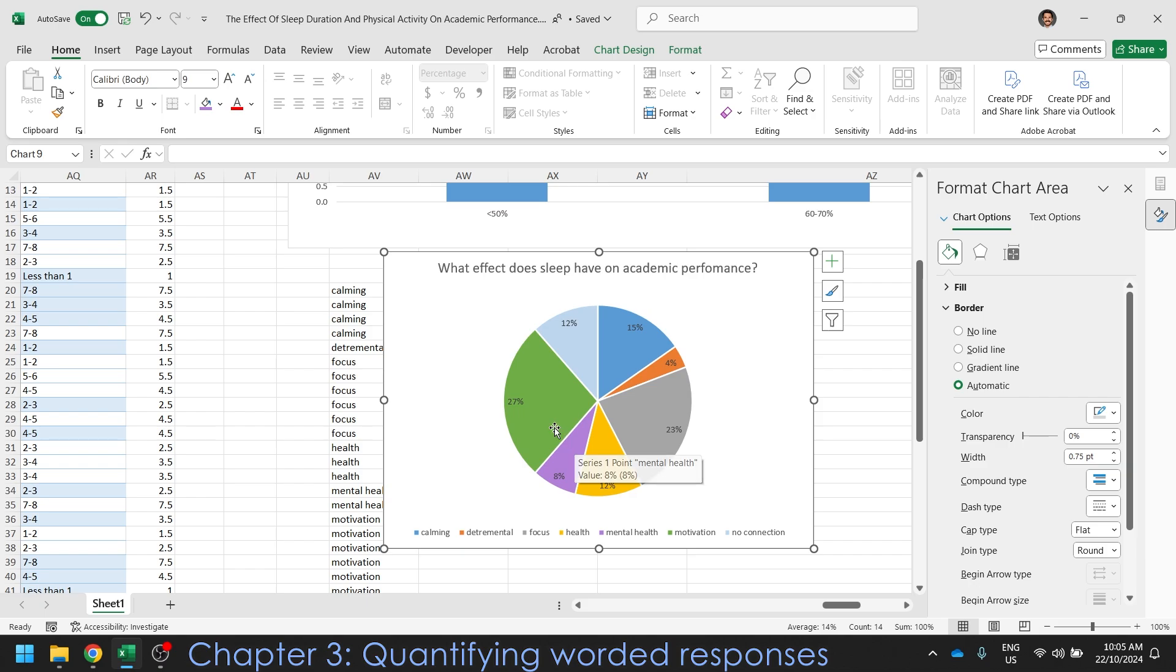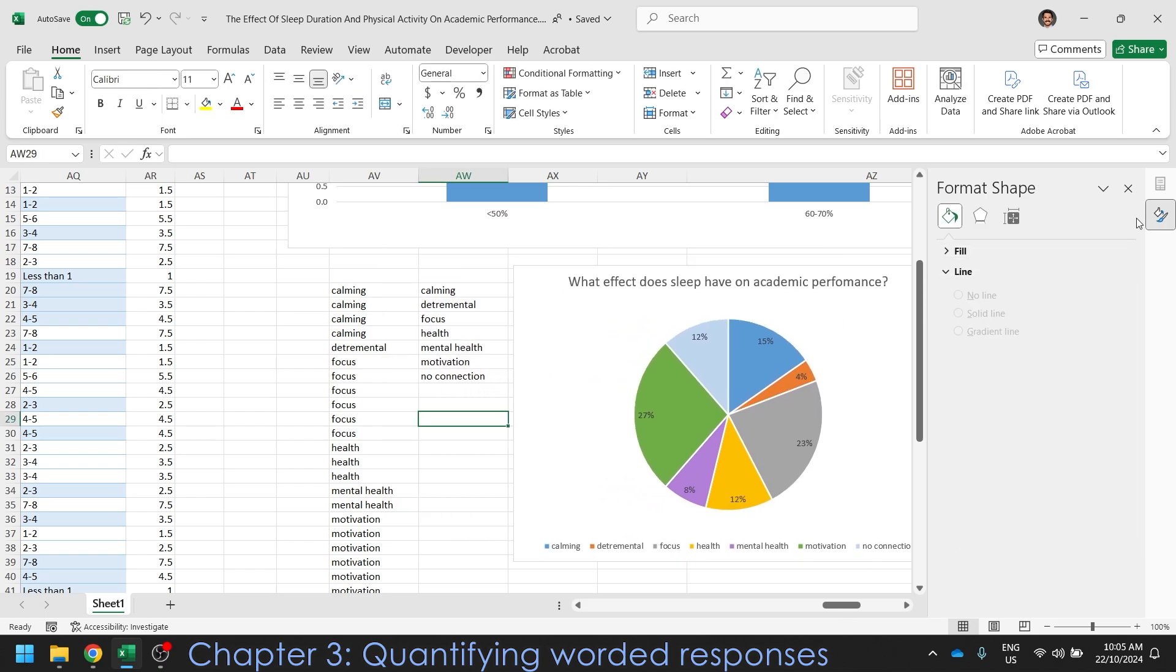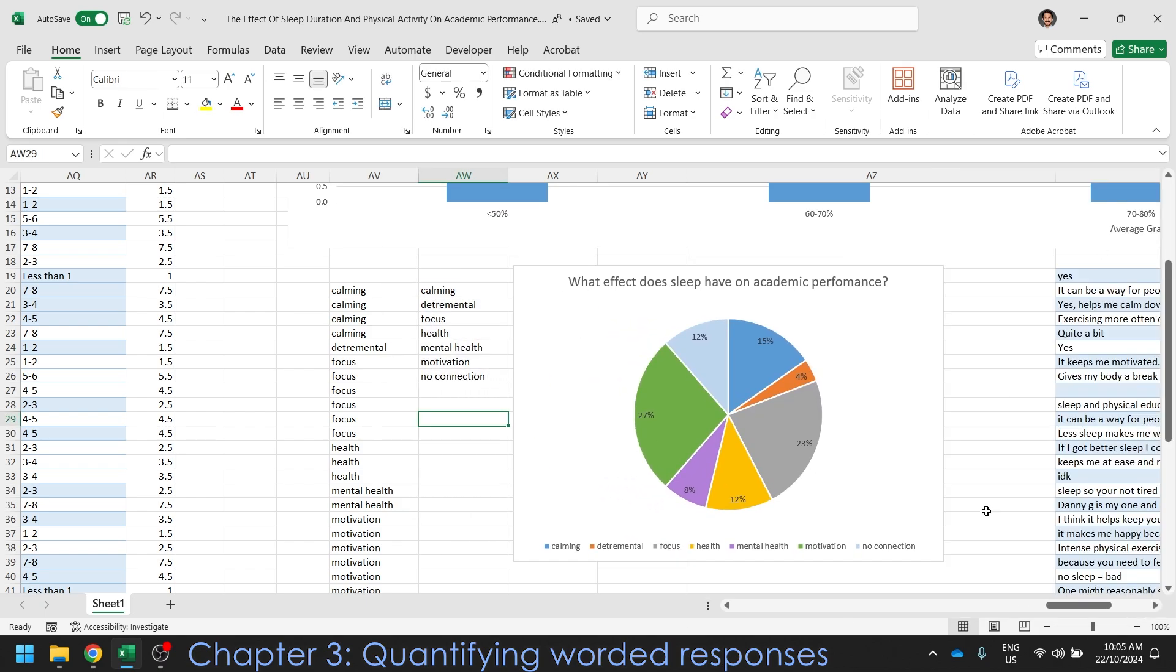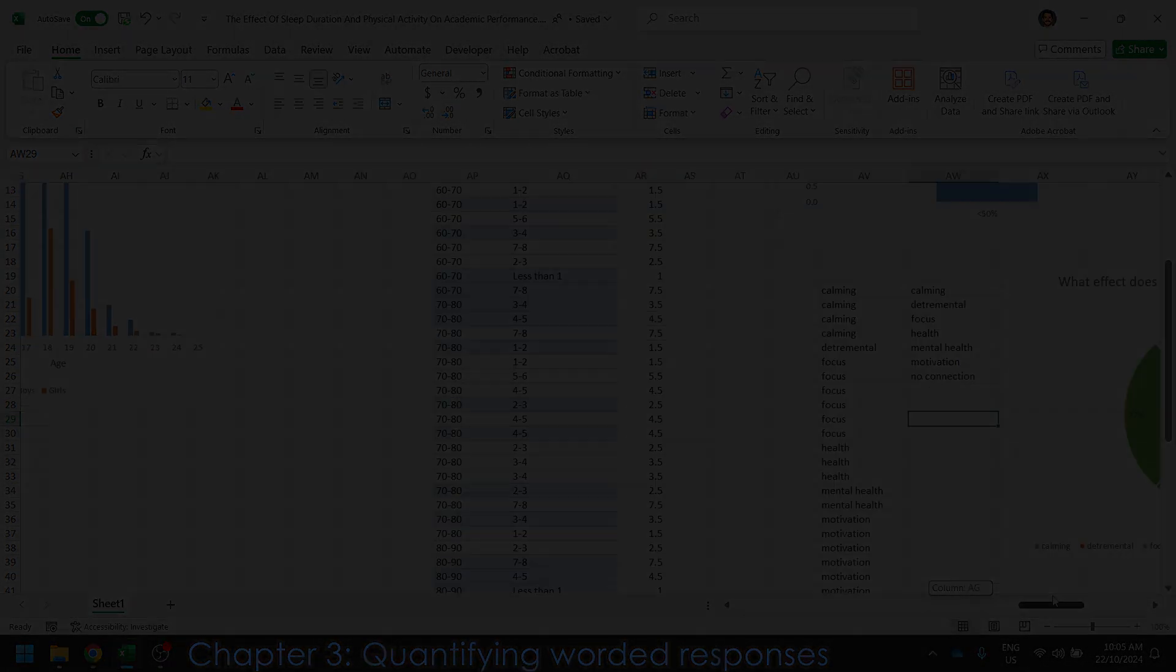That was a long process, but we got there. So we have learned how to manipulate data from questionnaire and turn into something meaningful.